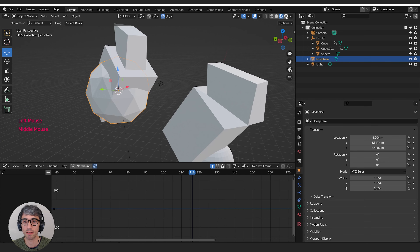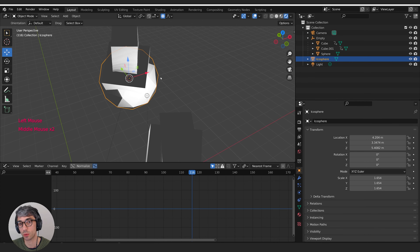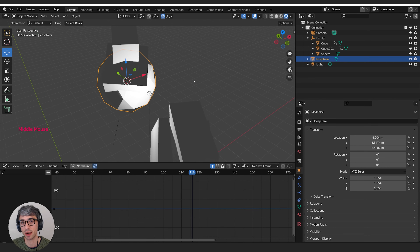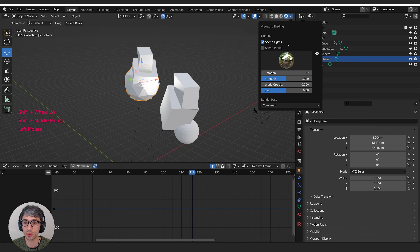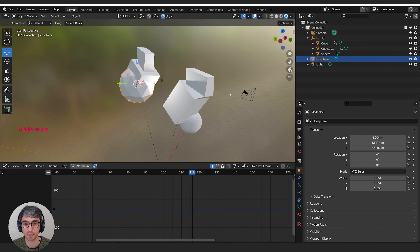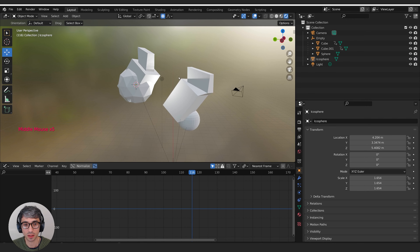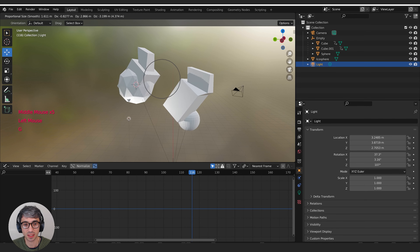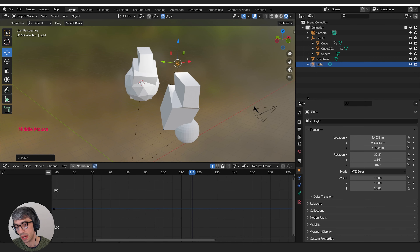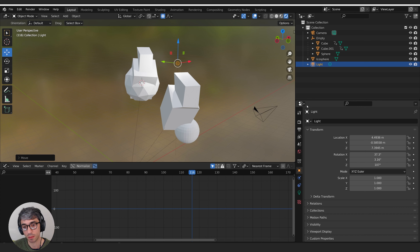And then we have our view modes. We've got wireframe mode, flat shaded mode, material shaded mode, and then the rendered view. The rendered view is going to switch us into Eevee, which is the real-time render engine for Blender. I'll turn off scene world so we can get a built-in HDRI, turn up the world opacity, and you can see it's coloring my scene, creating lighting for me, doing some really great stuff. I can see my real-time lighting and shadows here.